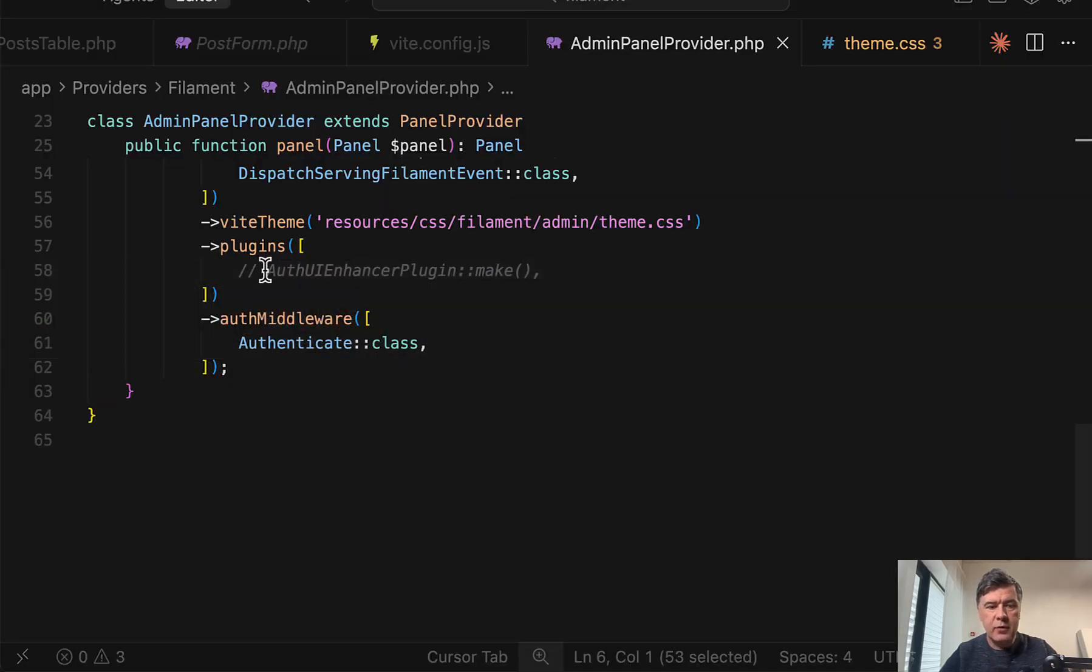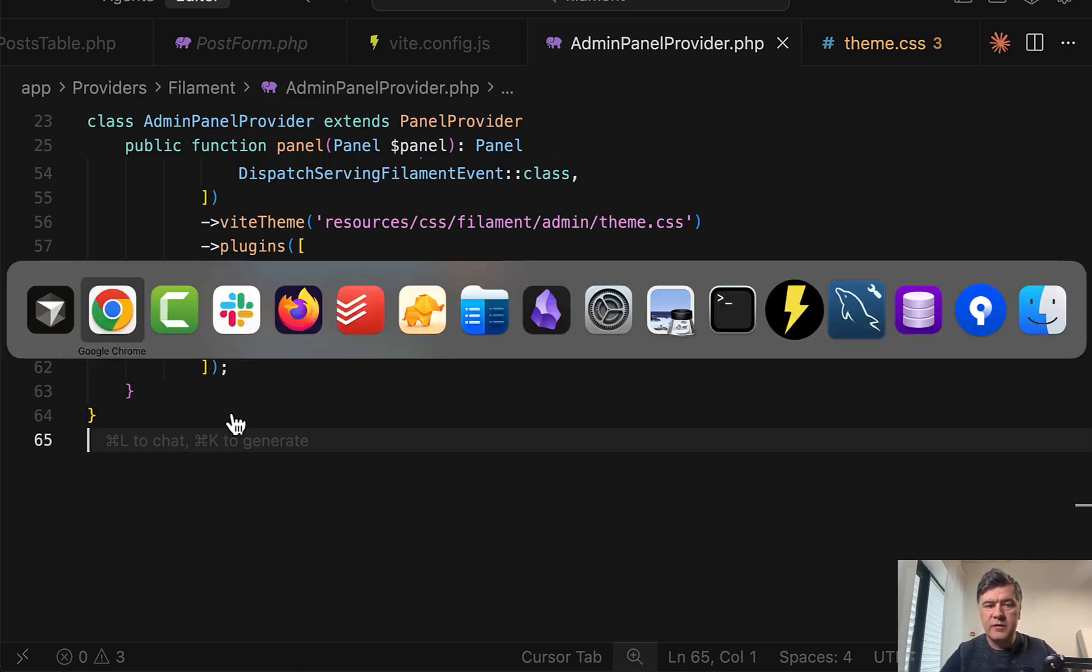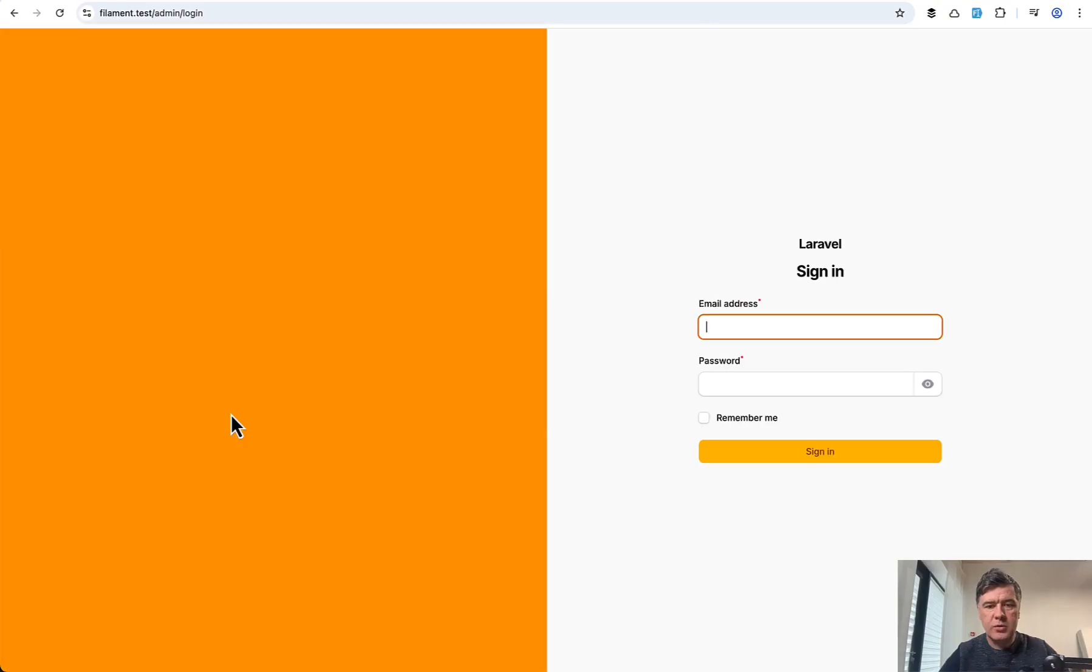So this is the default filament four sign in page. And if we enable that plugin to run and in a minute, I will show you more features. But by default, I just refresh the login page and I have this.